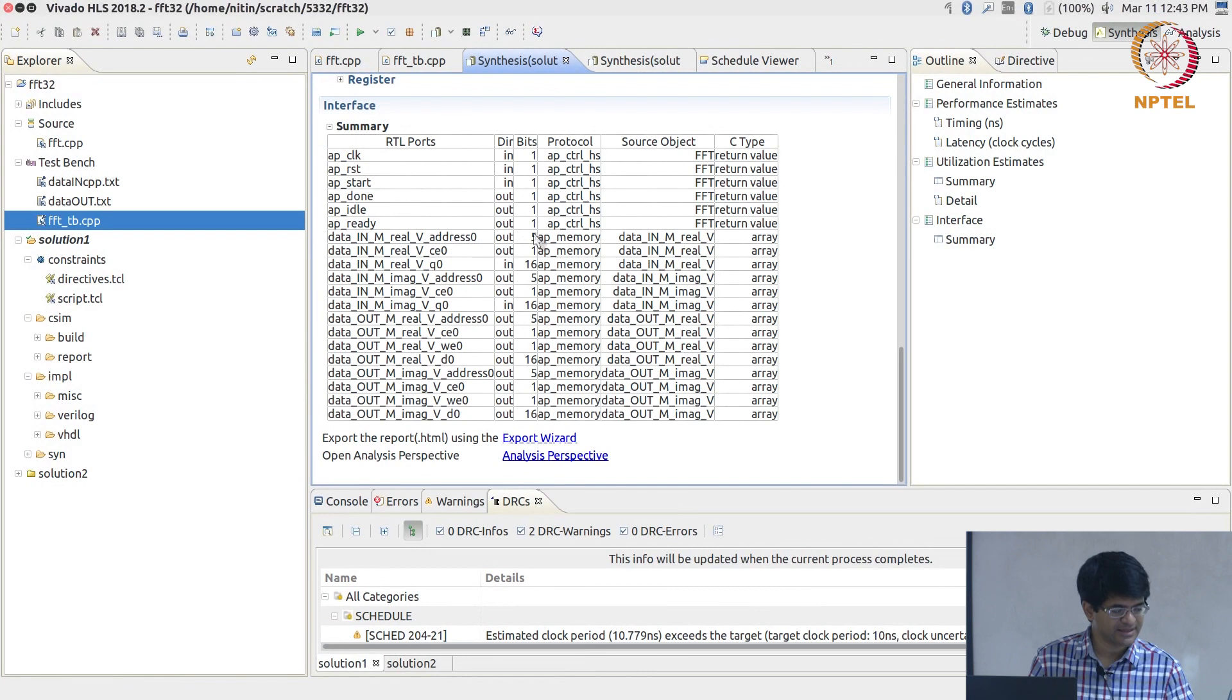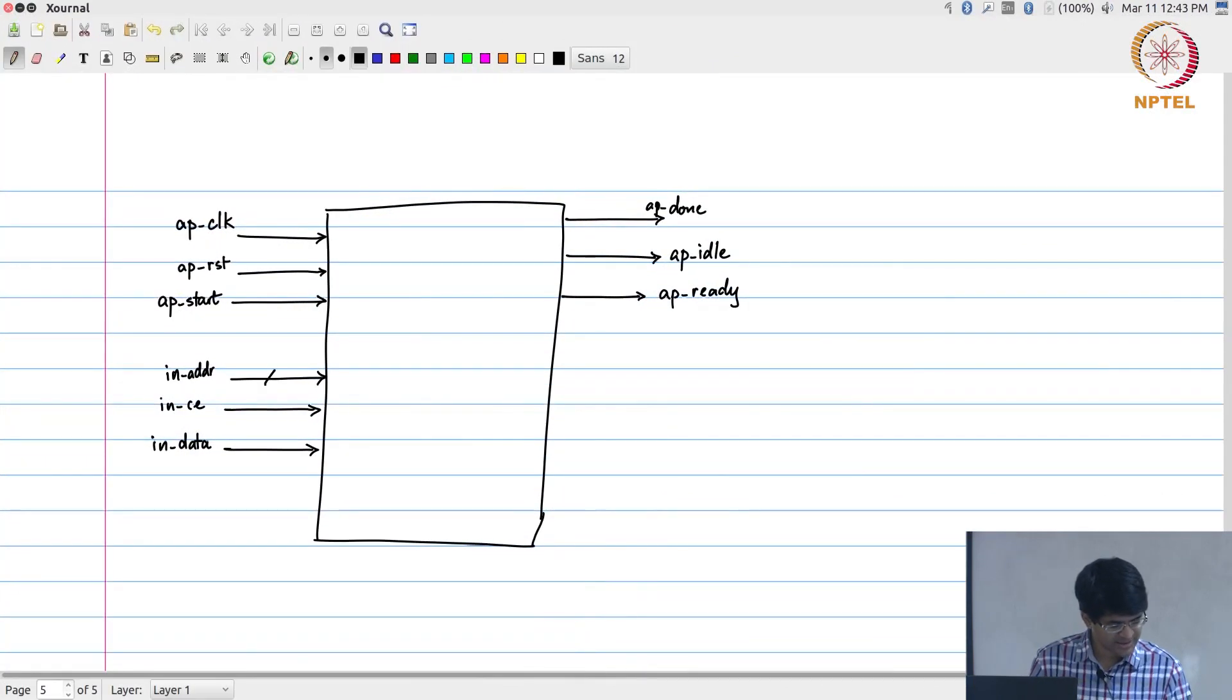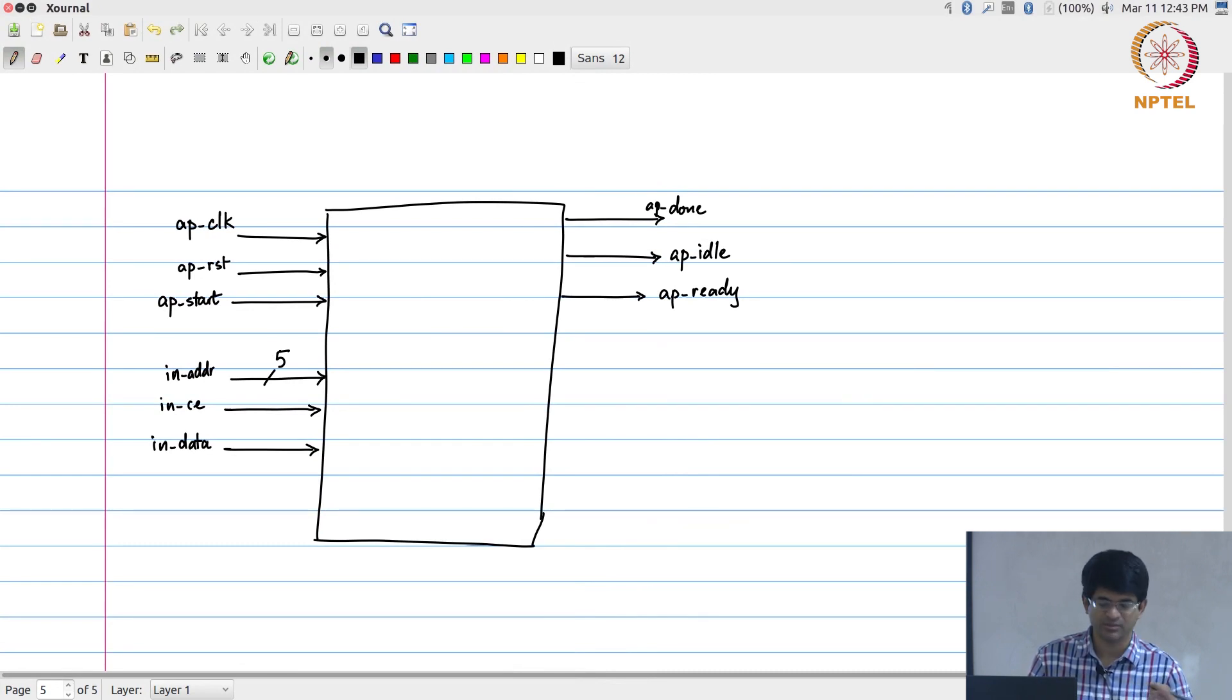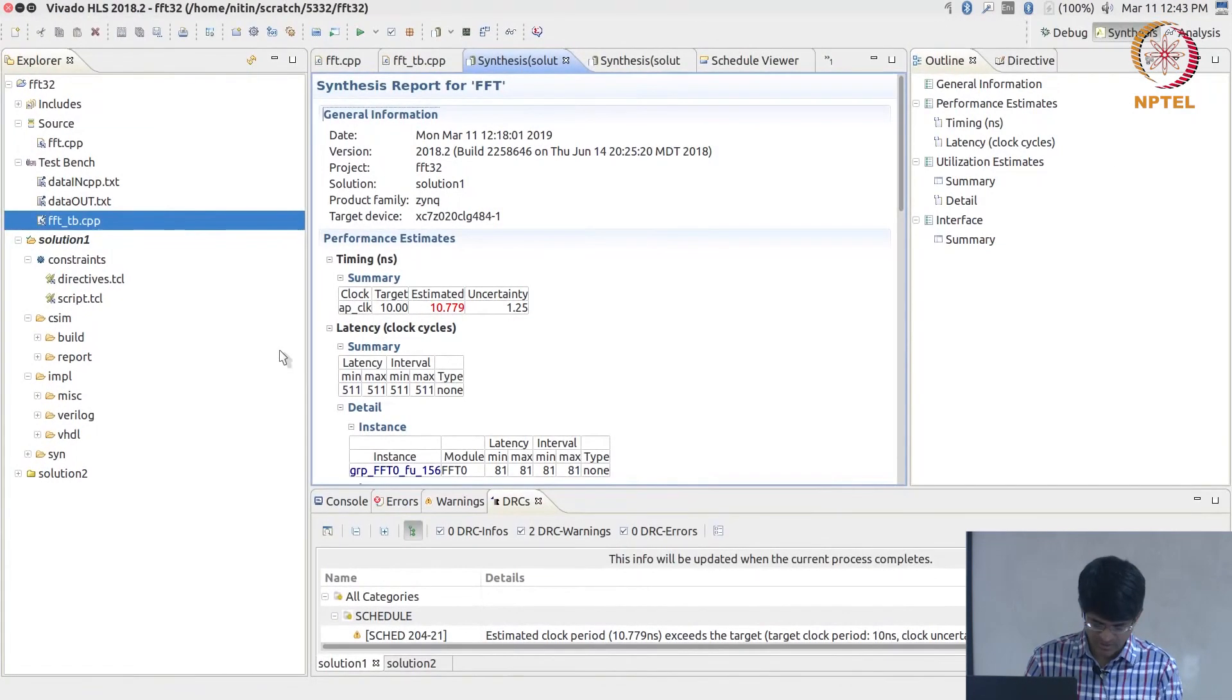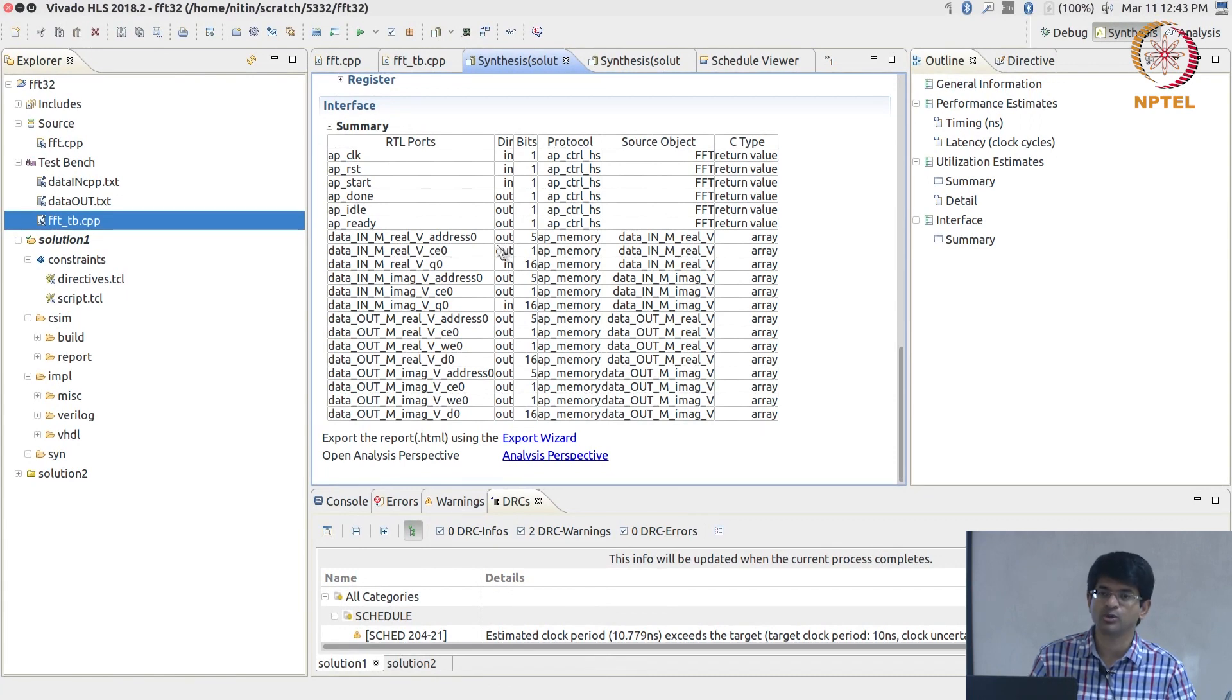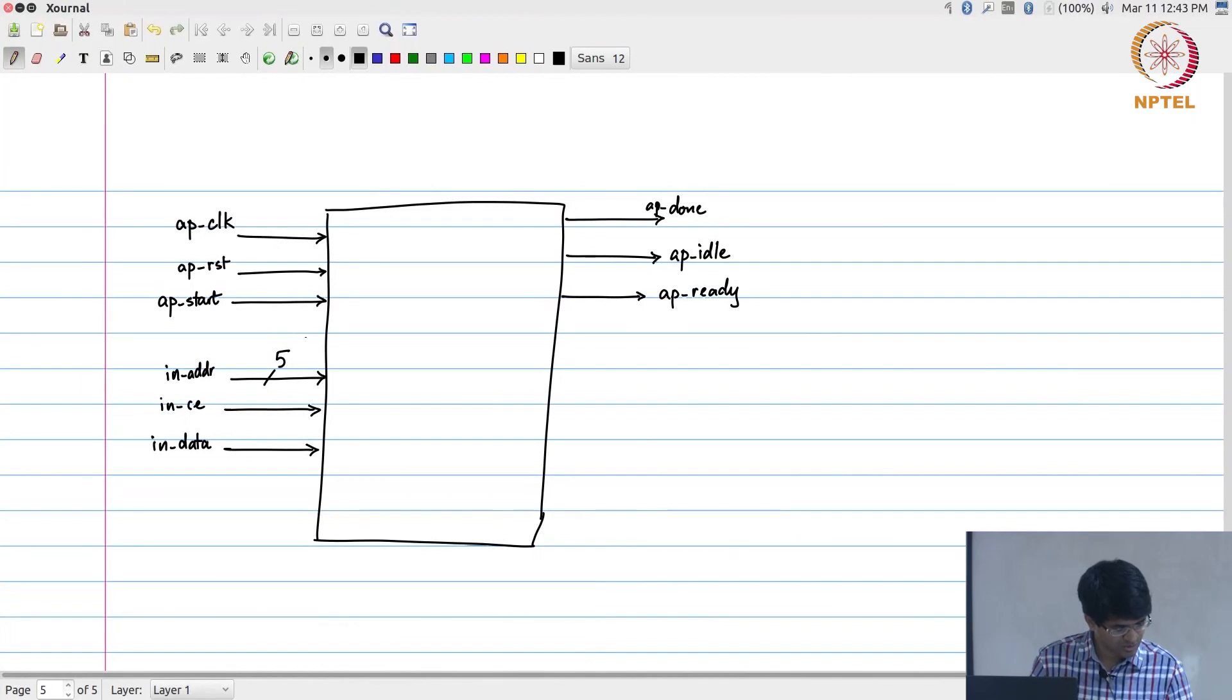I will look just at the real. So the real address, there are 5 values, it is a 5 bit value. Why does that make sense? Because the input is essentially 32 different values. The chip enable is just something to activate saying that you read from this. But let's notice that the chip enable and the address are both outputs of this module.